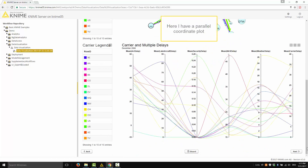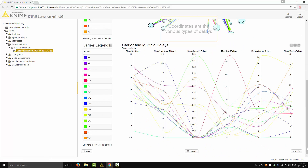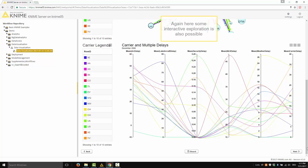In the second part of this page, I have a parallel coordinate plot. The coordinates are the various types of delays, and the colorful lines are the airlines. Again, some interactive exploration is also possible here.